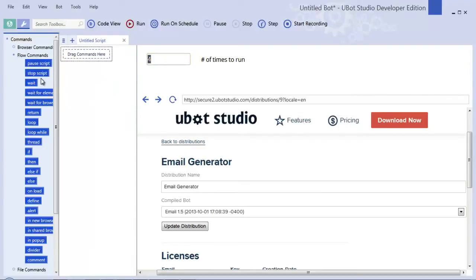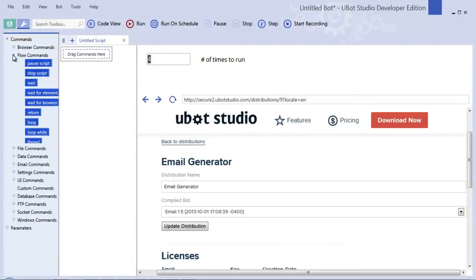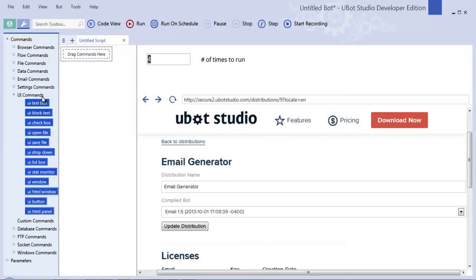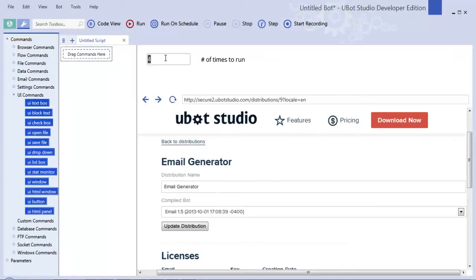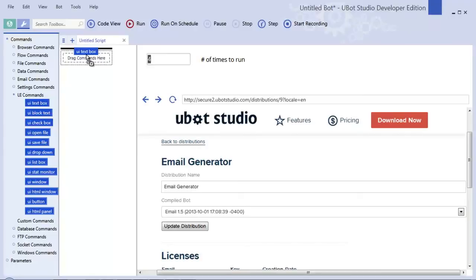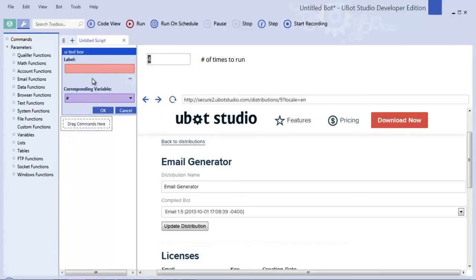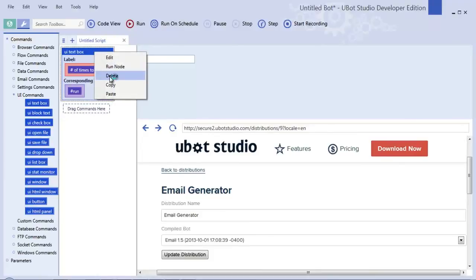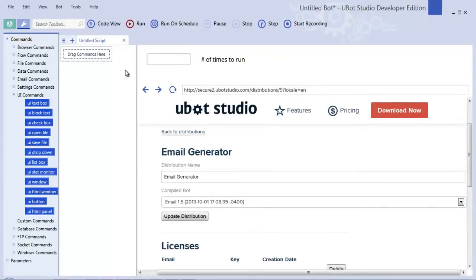In the past, we had users use things called UI commands. So to create a text box, they would drop a UI text box command into their script and build the user interface that way. No longer - a much easier UI designer has been created to create not only prettier but much easier to design user interfaces.